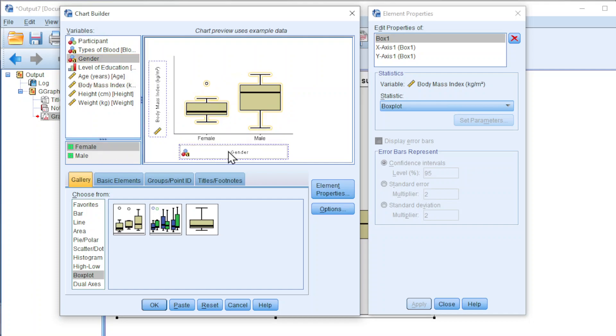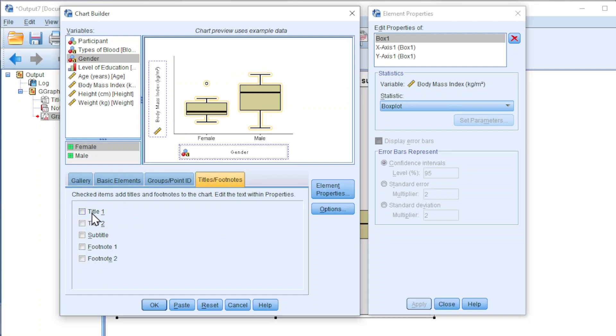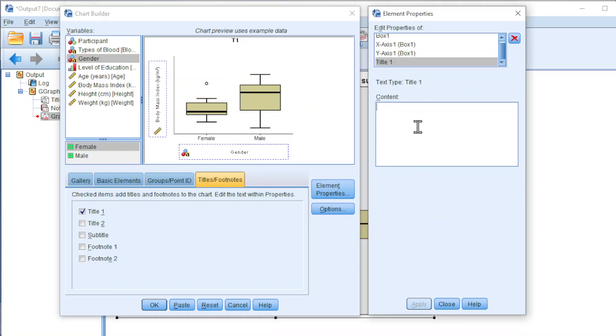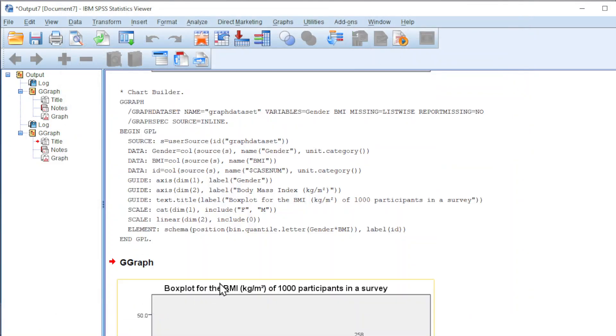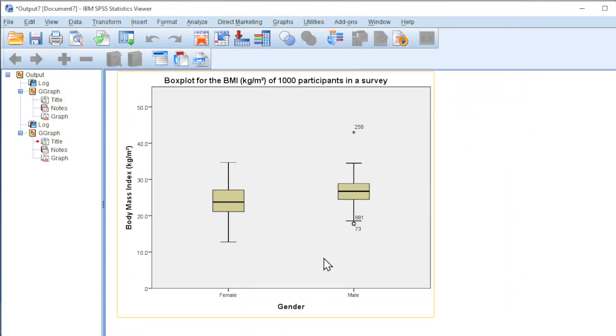Also, we can add title as we want. Apply and click on OK. And we should obtain a multiple boxplot.